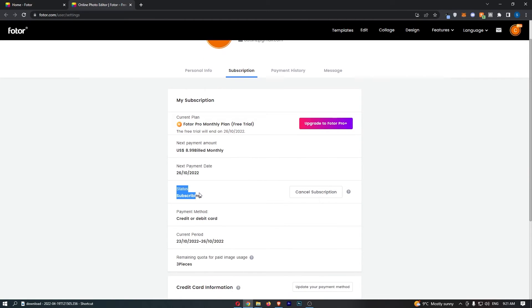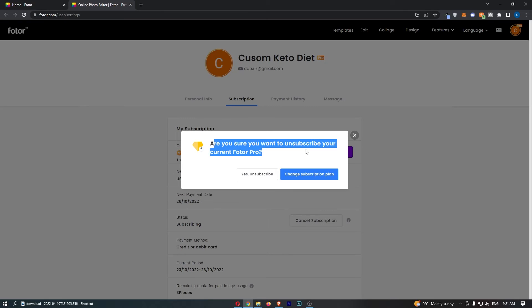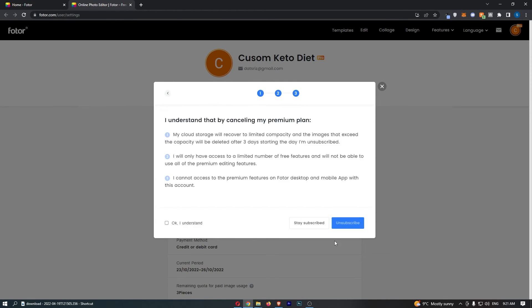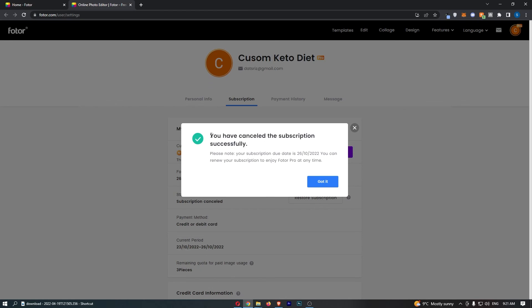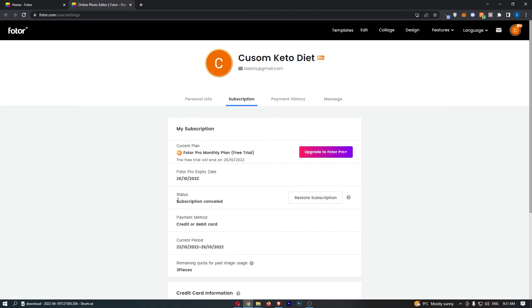Here you can see the status is subscribing, so just click Cancel Subscription next to it. It will ask: are you sure you want to unsubscribe? Click Yes, unsubscribe. Tell them why you want to do this, then click Yes, I understand, and Unsubscribe. Just like this, you have successfully cancelled the plan and the subscription is now cancelled.